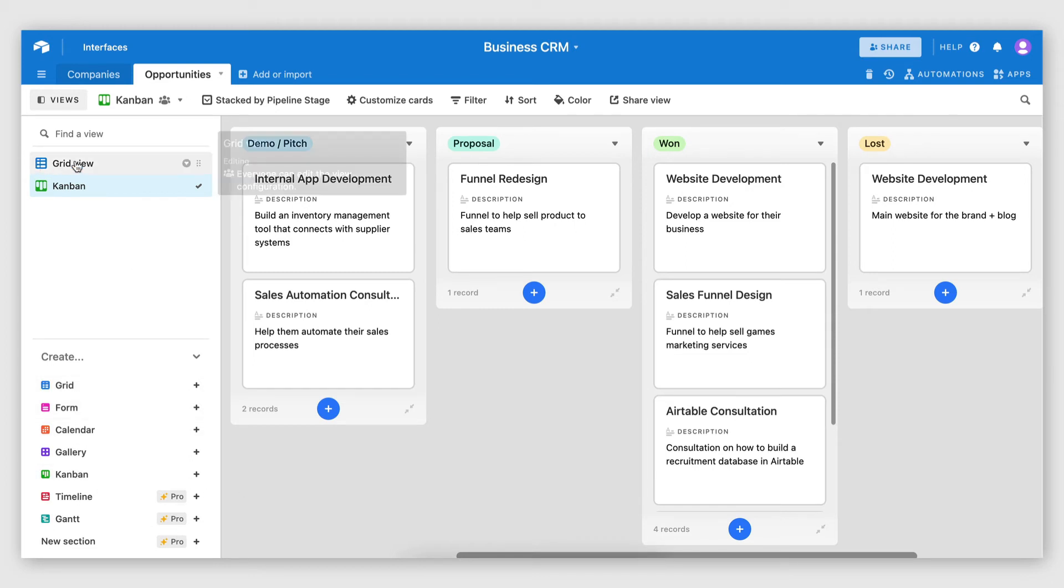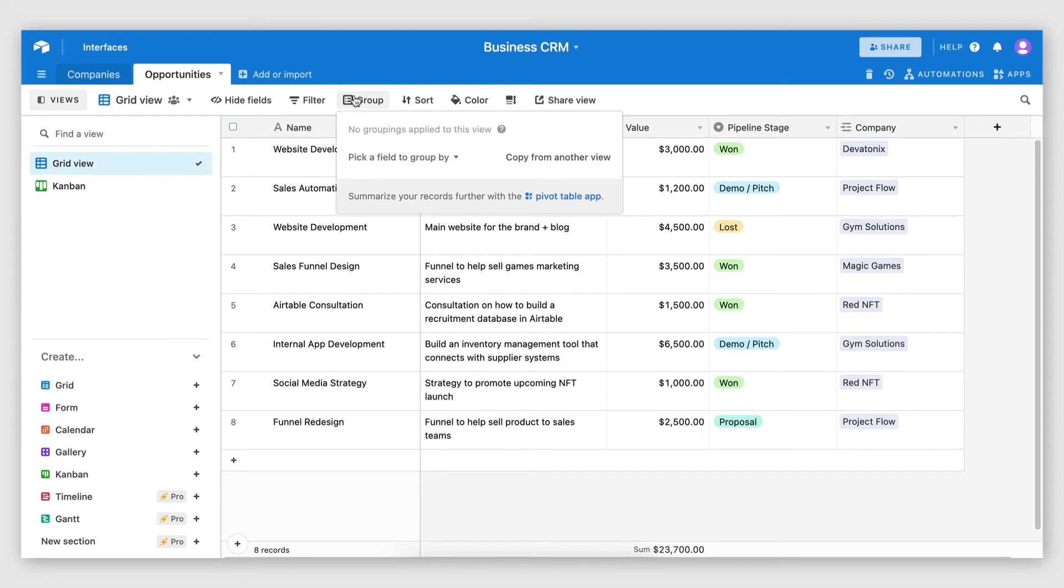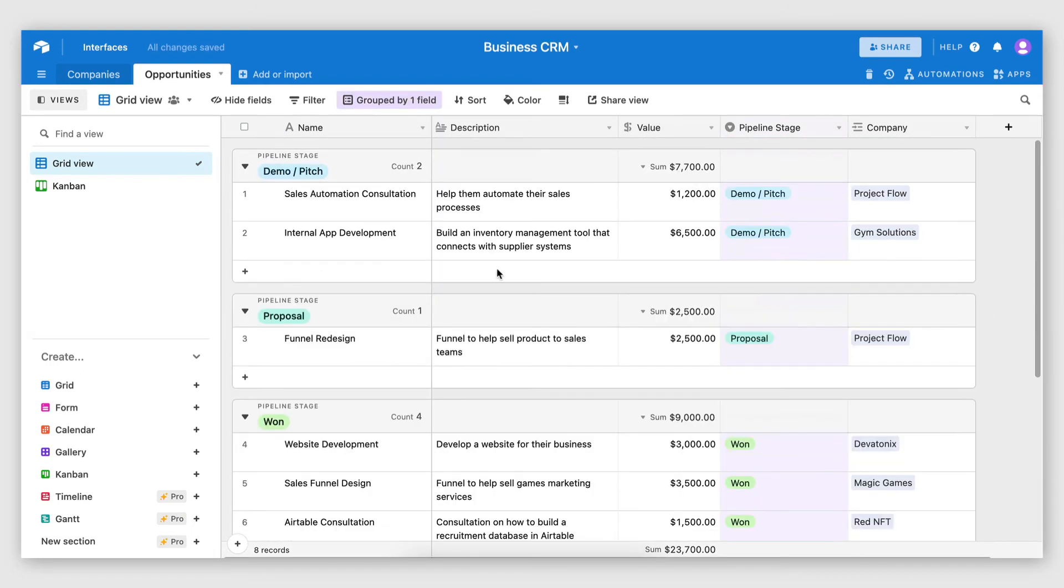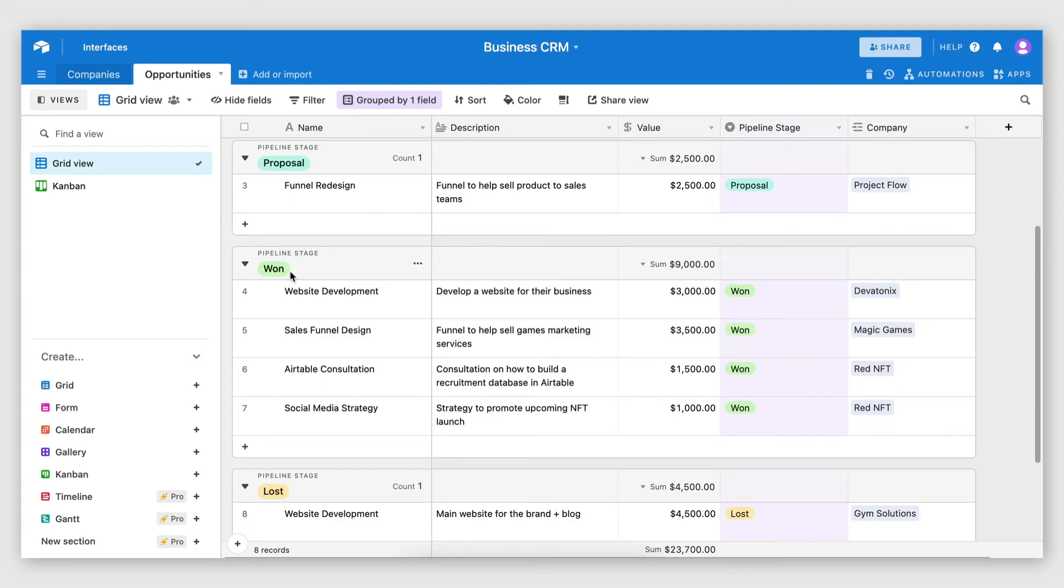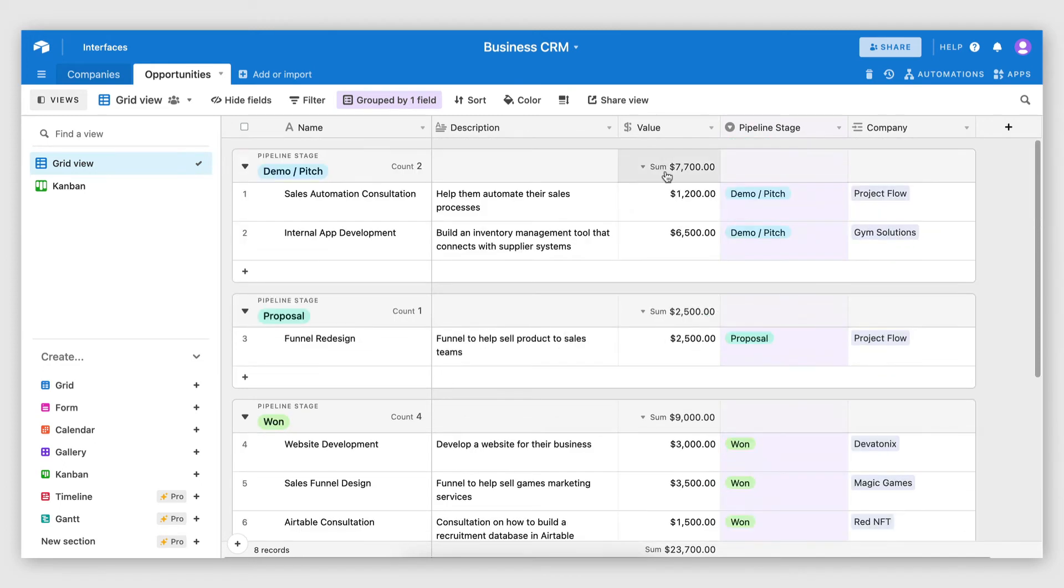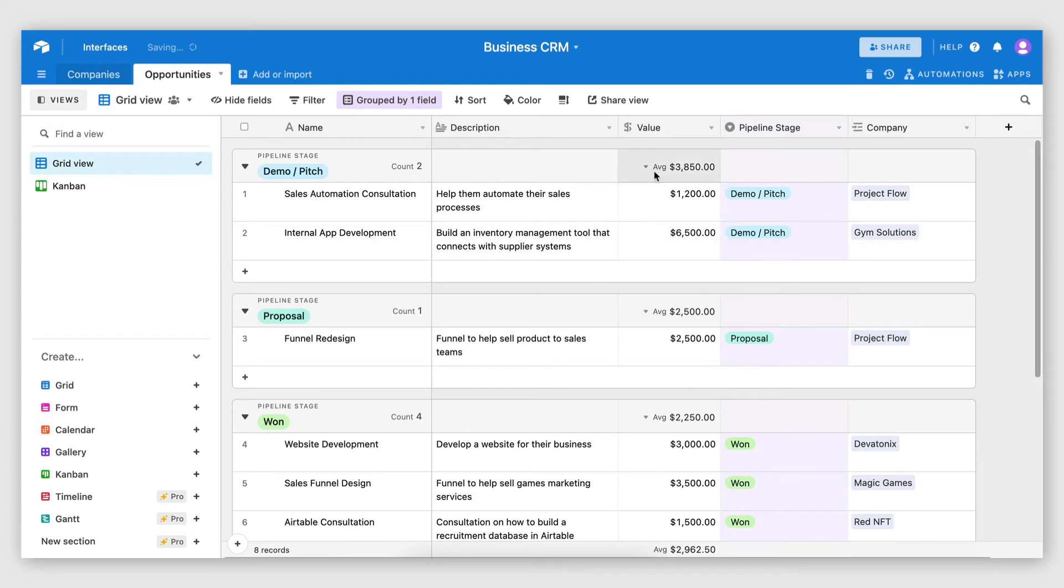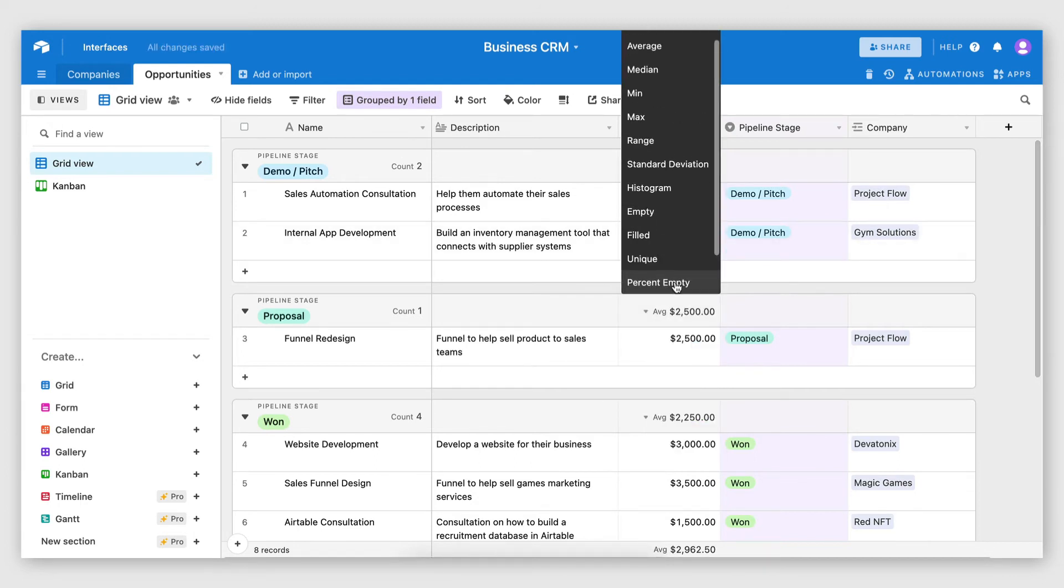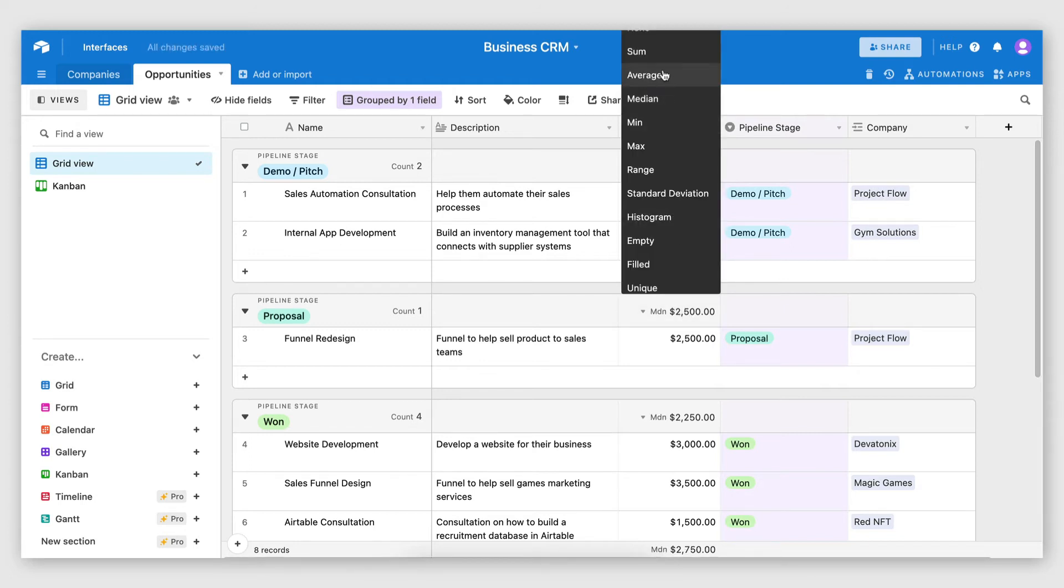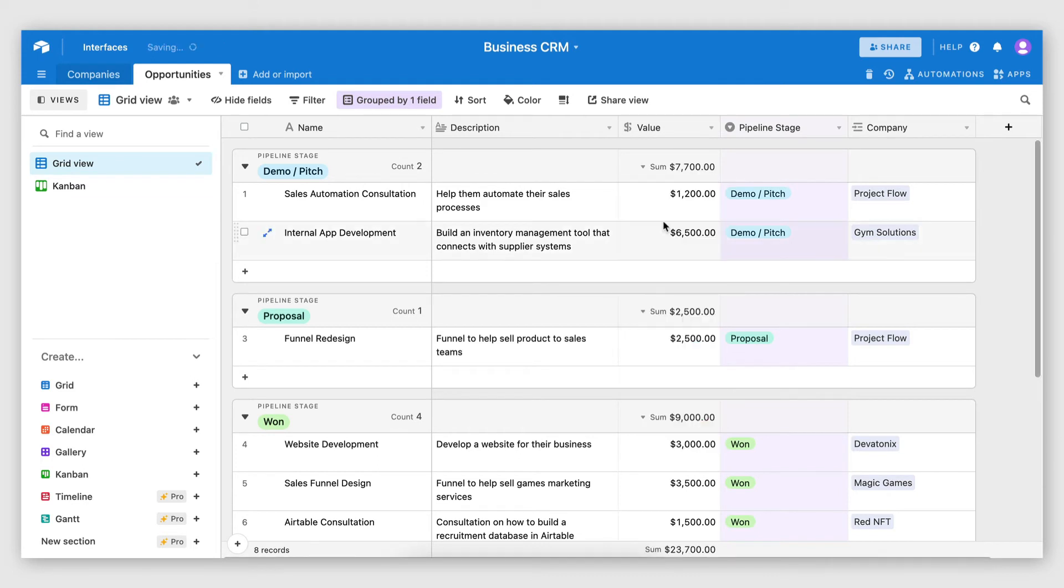Another view that I really like is actually grid combined with a group. So you can actually group your records by, let's say, pipeline stage. So here you can still see all your records in a grid view. And this can be useful, especially if you have a lot of records. But they're grouped by stage. And there's actually also a useful feature here, which allows you to, let's say, sum up the value of each stage. So you can see the sum here. And I really like that. And you can change this to display, let's say, an average or a max or a range or a median. It totally depends on what you're doing, but that is also possible there.